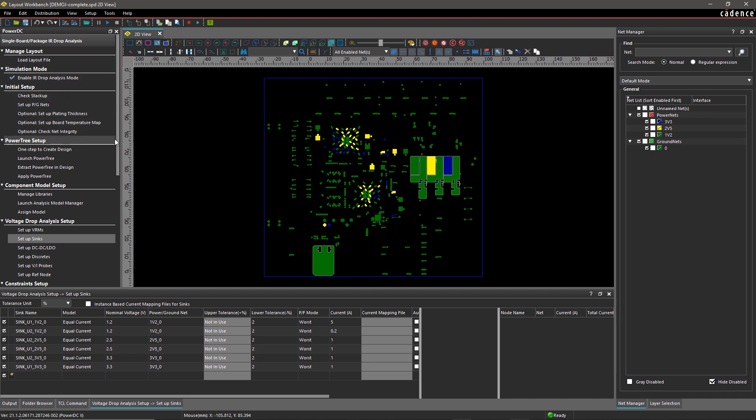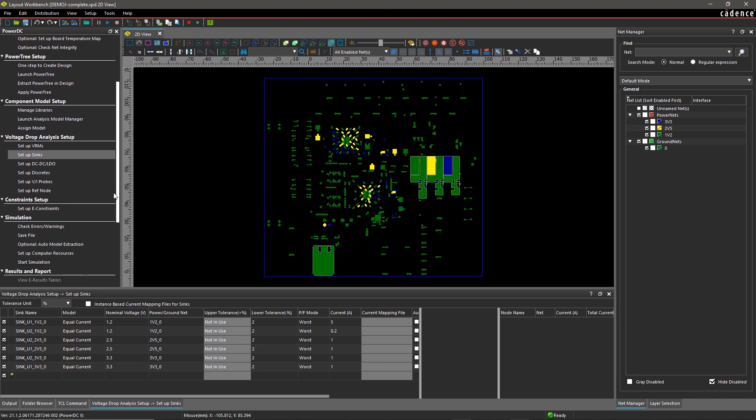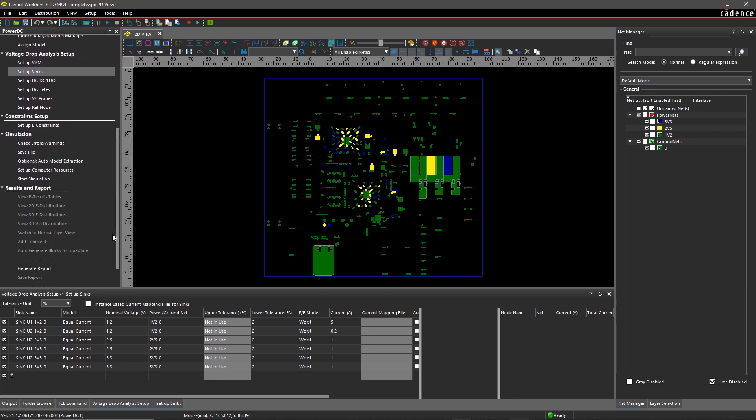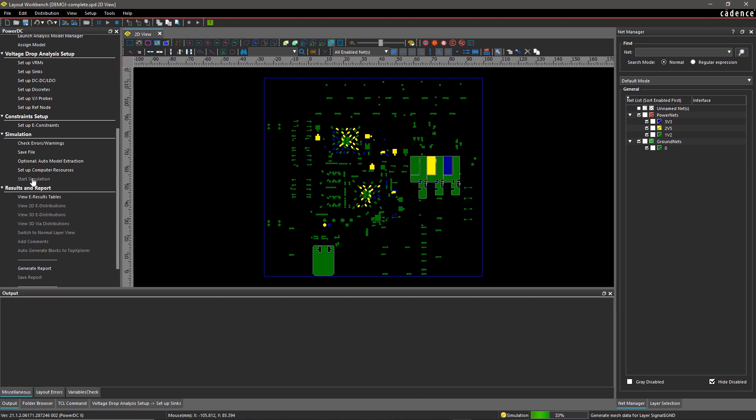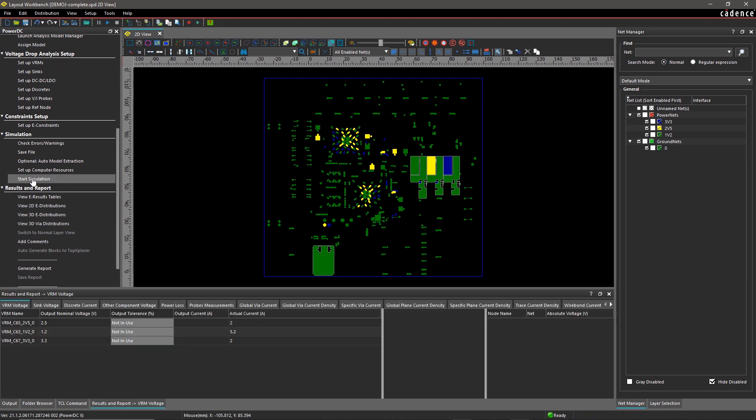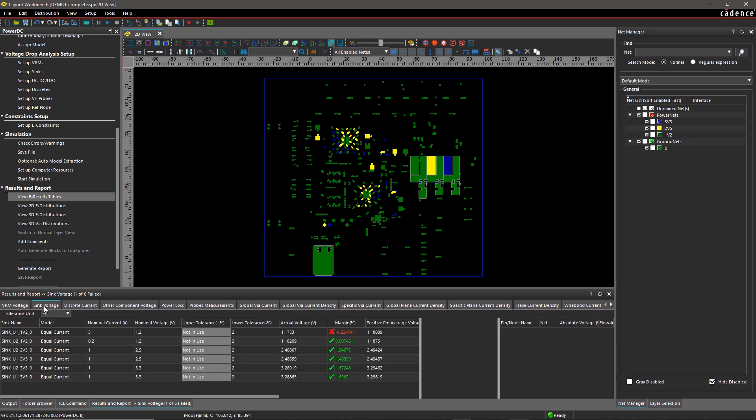You can view the results in two formats, as an eResults table and color-coded indicators on the canvas. If the voltage delivered at the sync devices is less than the expected value, then your device might not operate.